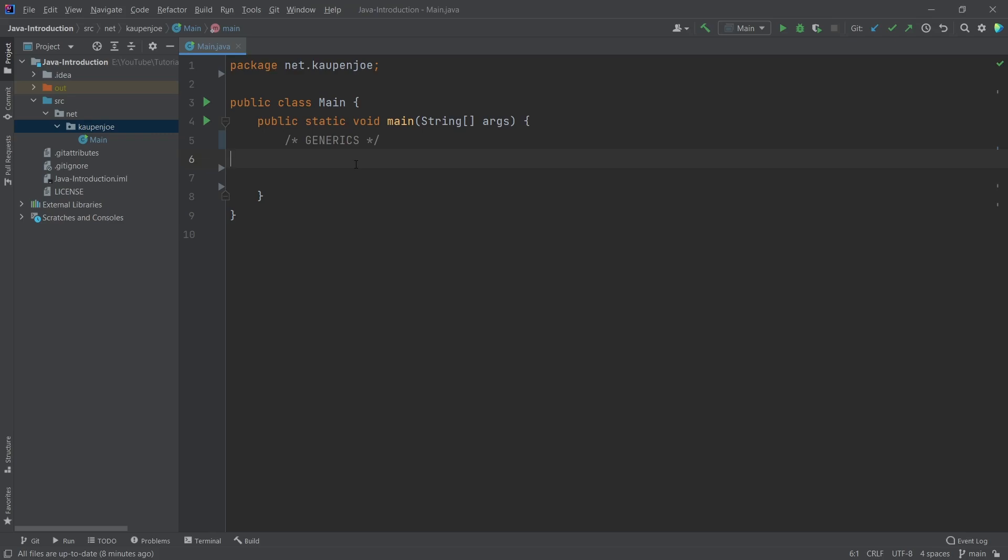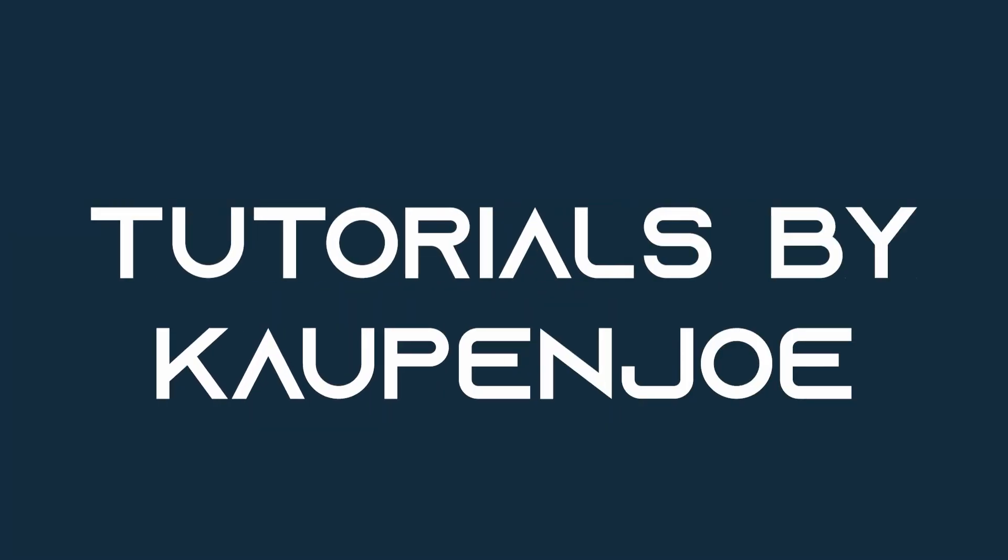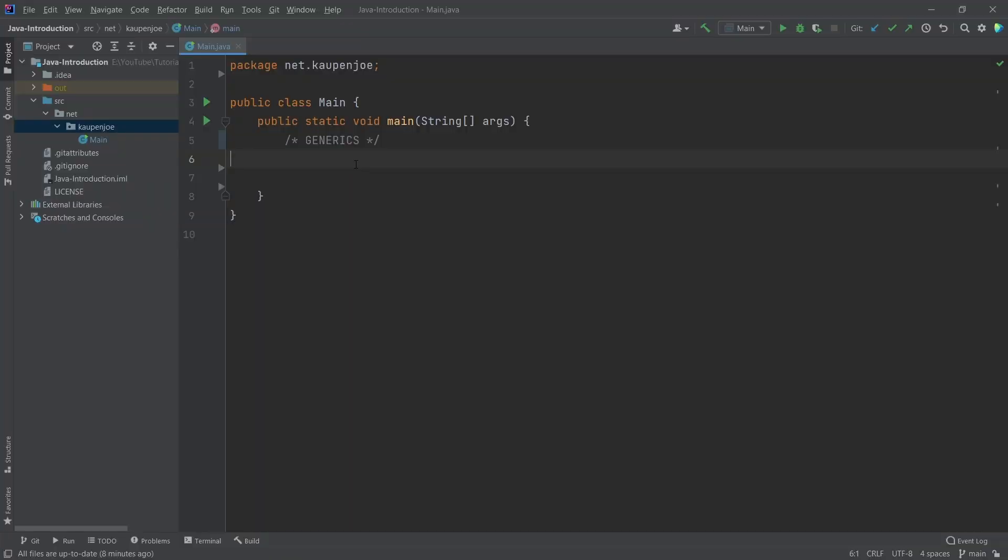Let's take a tentative look at generics. Welcome back to the Java introduction for Minecraft and Hytale modding. In this tutorial, we're going to be making a tentative look at generics.